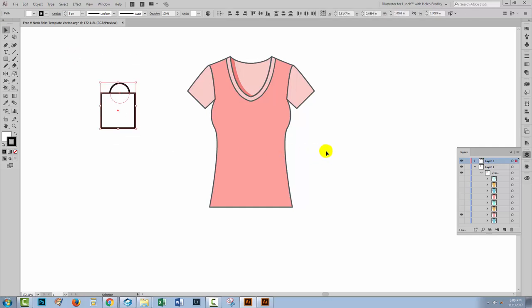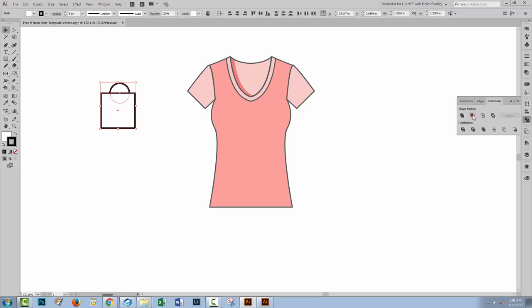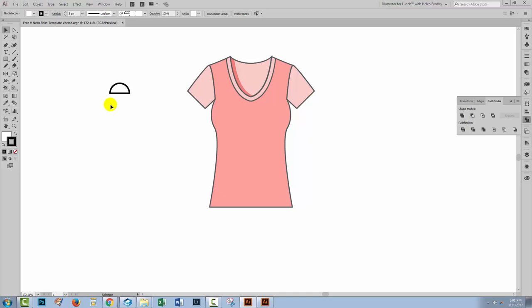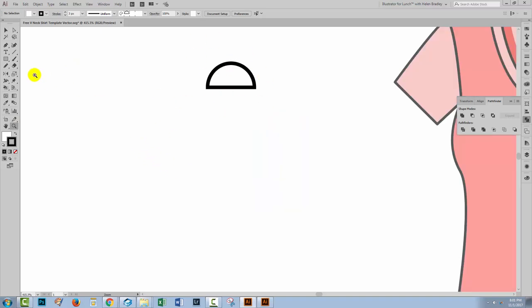I'm gonna select both of these. Go to the Pathfinder palette. If you're not seeing that here, you can choose Window and then Pathfinder to find it. And I'm gonna click here on Minus Front, because the rectangle's in front of the circle. It's just gonna cut a piece out of the circle. At the moment, if we were to create this as a brush, the line that we apply this brush to is gonna go through the middle of this shape, and I want it to go along the bottom edge. So I'm gonna deselect the shape, and I'm just gonna zoom in so we can do a little bit of work with this brush before we actually turn it into a brush.